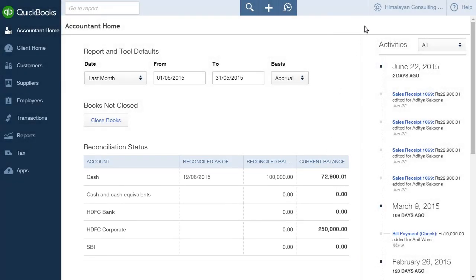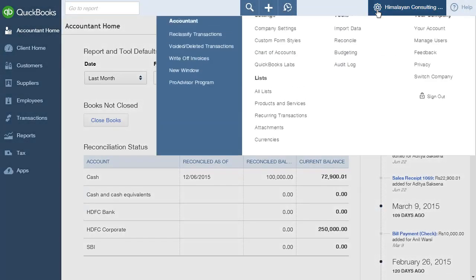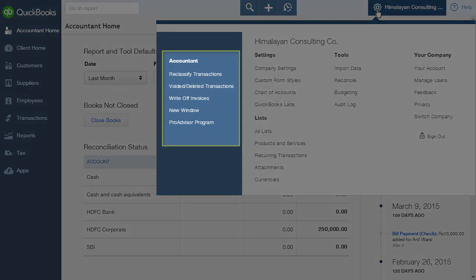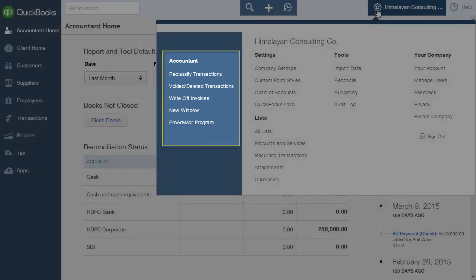Clicking on the gear icon next to your user name brings up the Settings menu. For accountants, the Settings menu has an additional column of options under the heading Accountant.